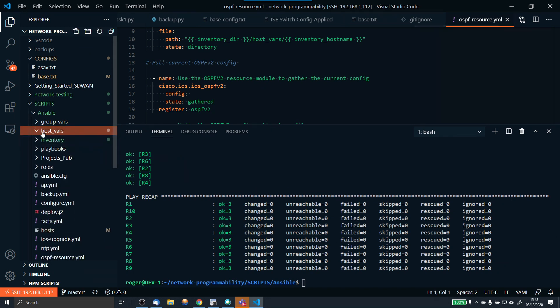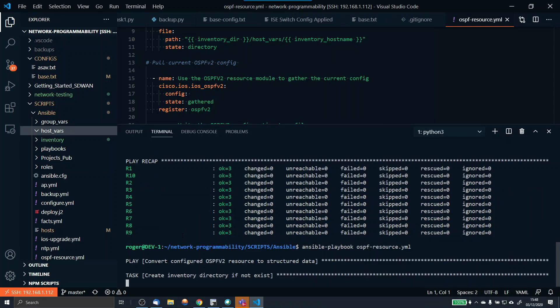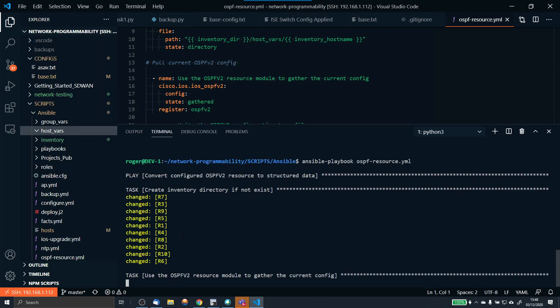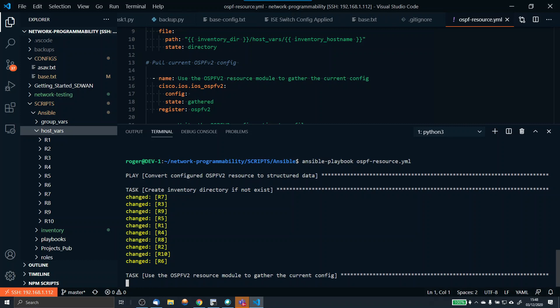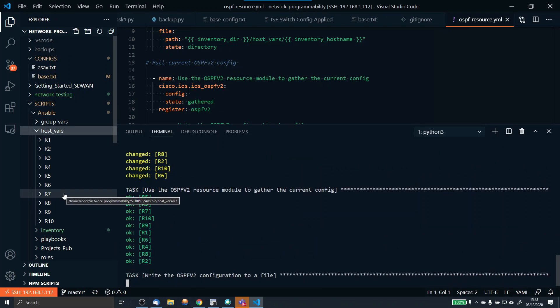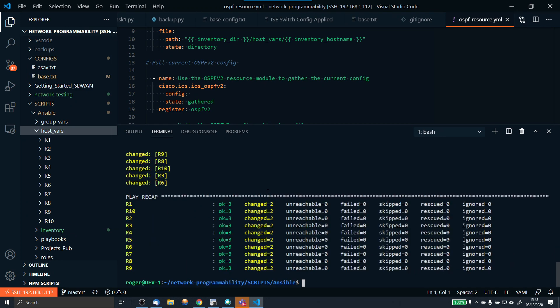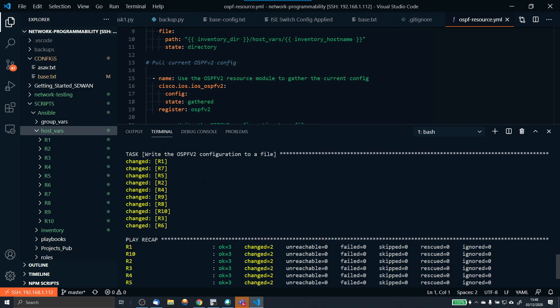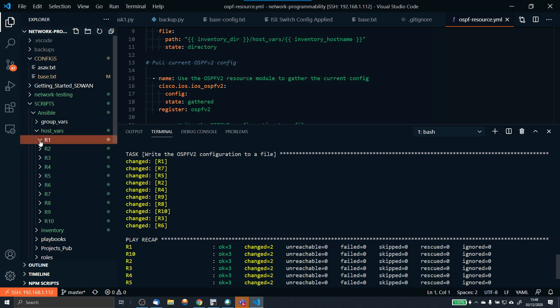These are all the folders that were created. If I delete them, under host vars now, we're completely empty. You can fully see how Ansible operates. Now we see that's yellow, so it's changed. It's actually created those folders, which we can see here. The folders are created. It's now gone and gathered the OSPF configuration, and then the task, write the OSPF configuration to a file, that's yellow as well. That's changed. That's done it all.